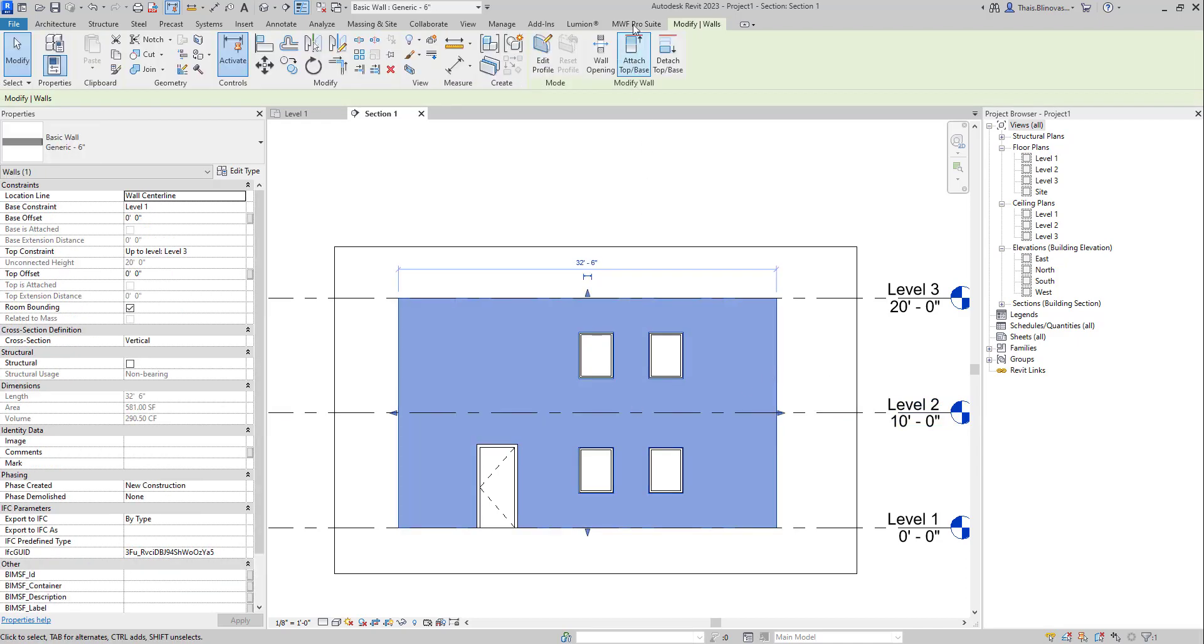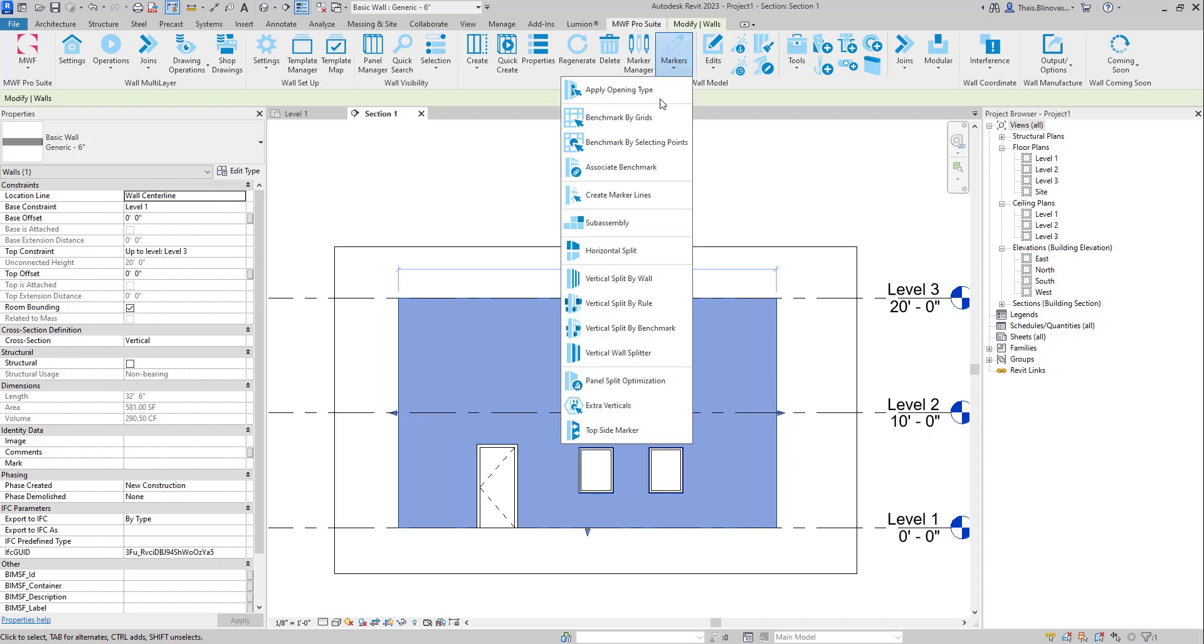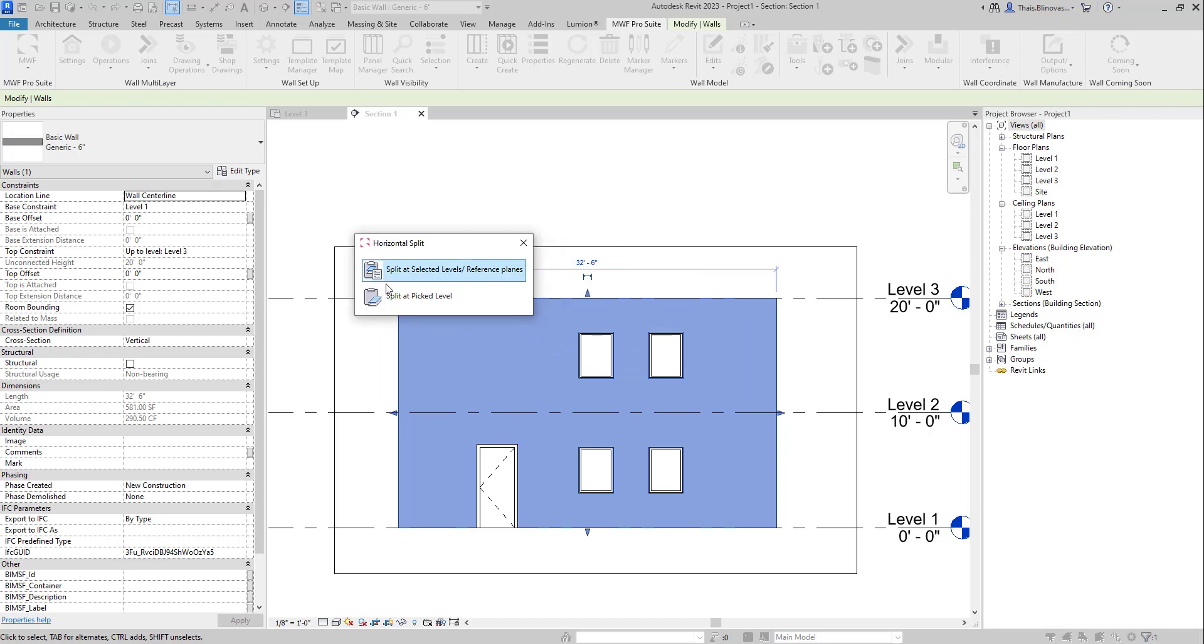In that case, I can go ahead and select the wall, come here to Markers, Horizontal Split. Then you're going to see it's going to prompt you to select one of those two options.